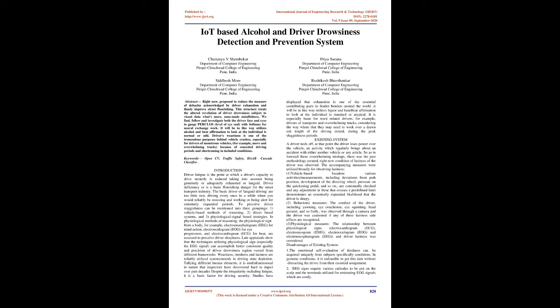In physiological strategies, physiological signals from the body such as electroencephalogram (EEG) for brain activity, electrooculogram (EOG) for eye movement, and electrocardiogram (ECG) for heartbeat are measured to detect driver sleepiness. Recent studies show that methods utilizing physiological signals, especially EEG signal, can achieve better reliability and accuracy of driver drowsiness detection compared to other systems.